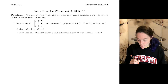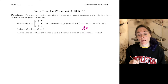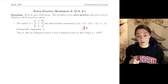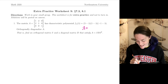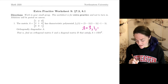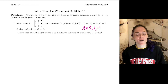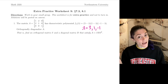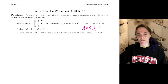Just looking at the characteristic polynomial, we can read off the eigenvalues for A. The eigenvalues are 3, 1, and minus 1. So let's find an eigenvector corresponding to each one of these.